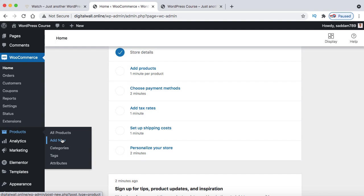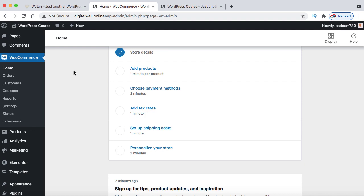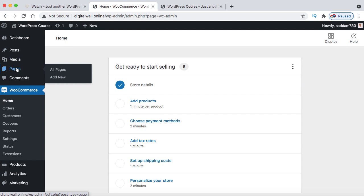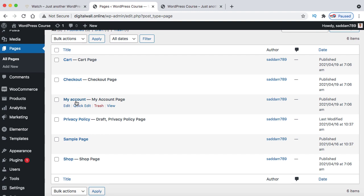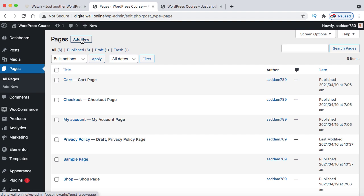Let's explore the Pages section. Go to Pages and click All Pages. When you install WooCommerce, four pages are created automatically: Cart, Checkout, My Account, and Shop. Do not delete any of these — otherwise your shopping cart functionality will break. WordPress also creates Privacy Policy and Sample Page. To create a new page for the homepage, click Add New.